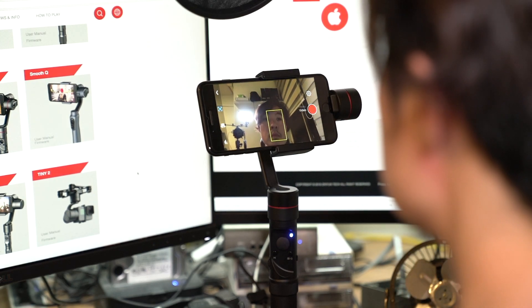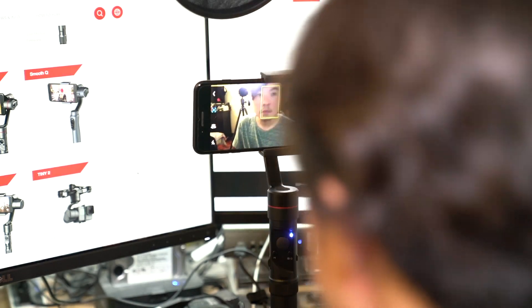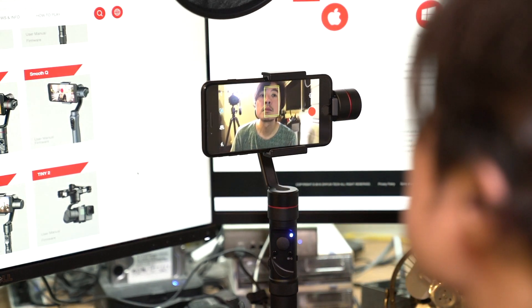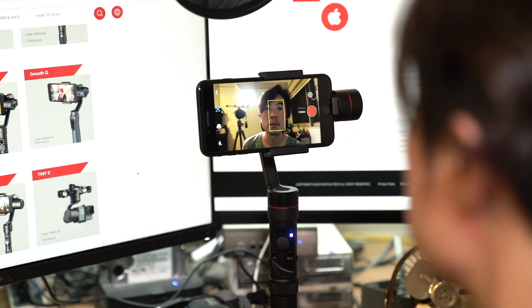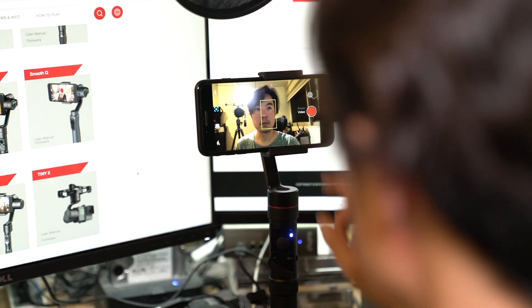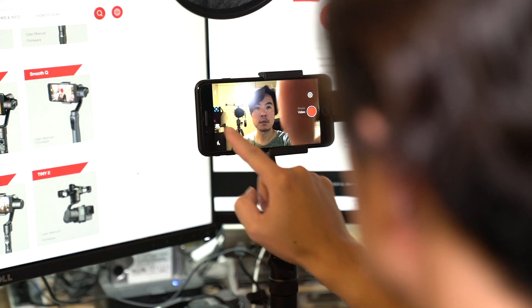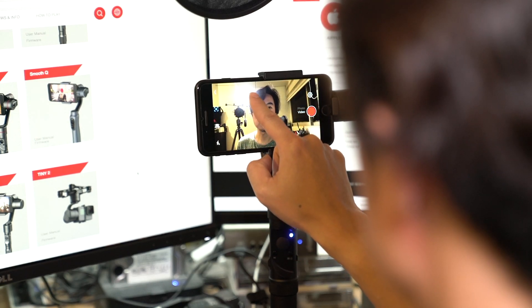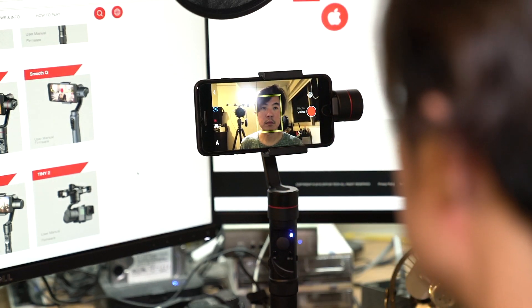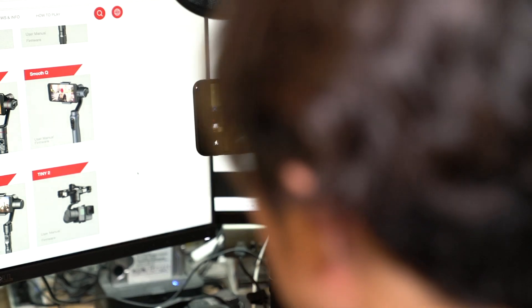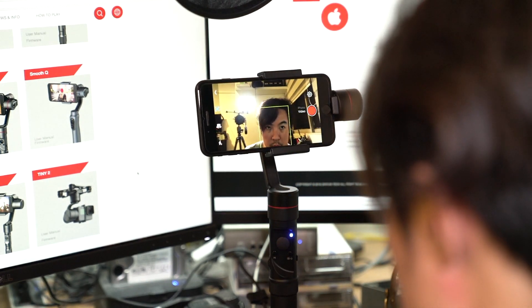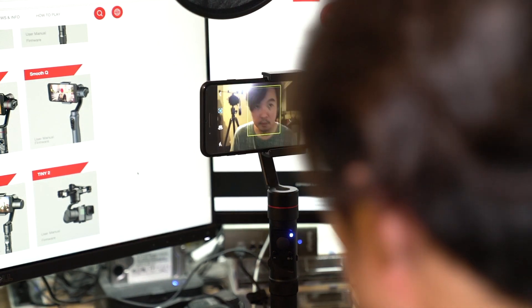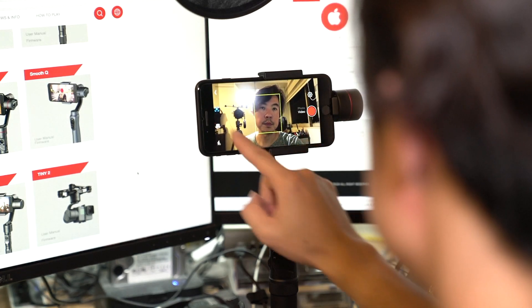And after the firmware upgrade, it seems to be a little bit more responsive or maybe it could be my mind playing tricks on me. I'm not very sure. Let me just recognize my face again. Yeah, I think it's pretty okay.